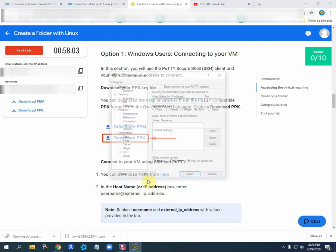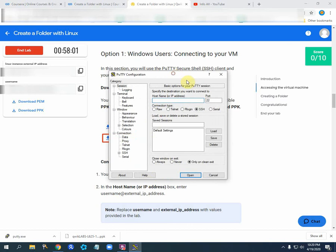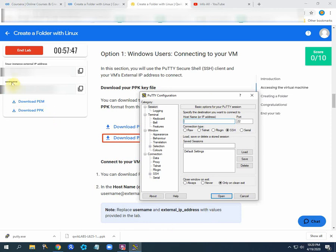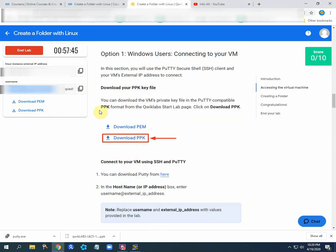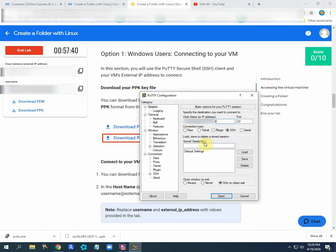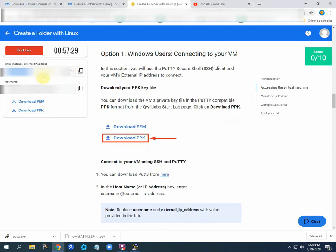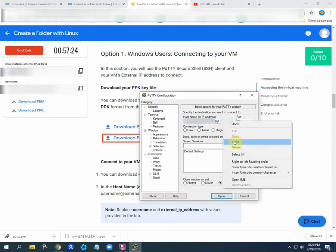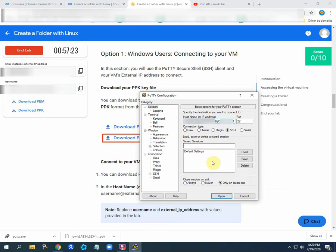Here you will see the host name or IP address field. Replace username and external IP with values provided. First, we will copy the username, paste it here, add the @ sign, and then copy the external IP. I copy the external IP and paste it here.